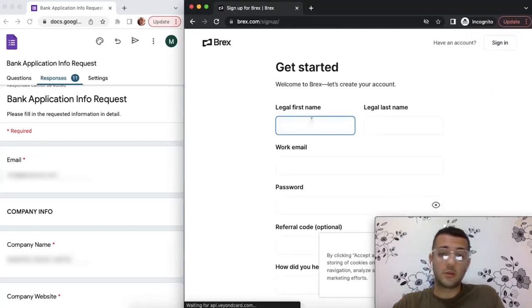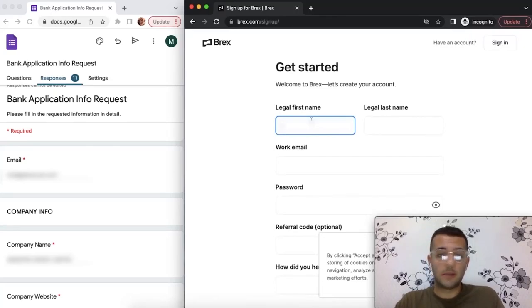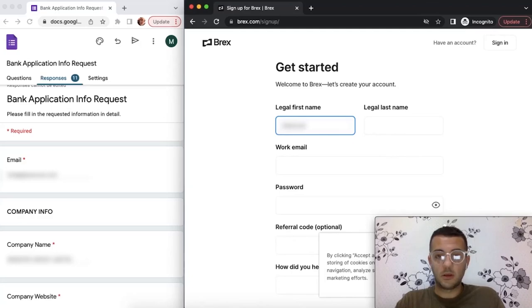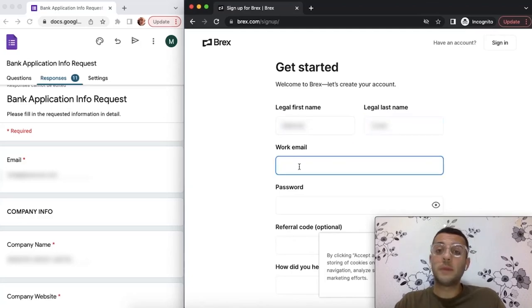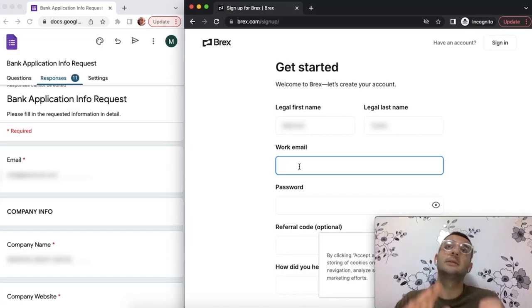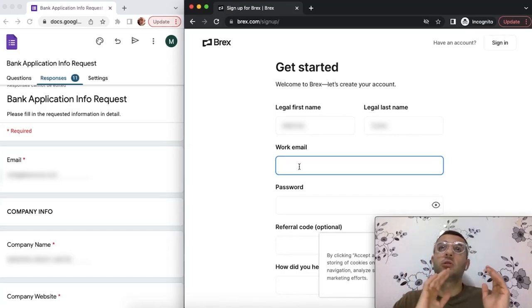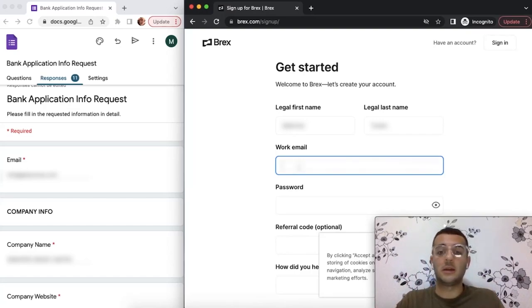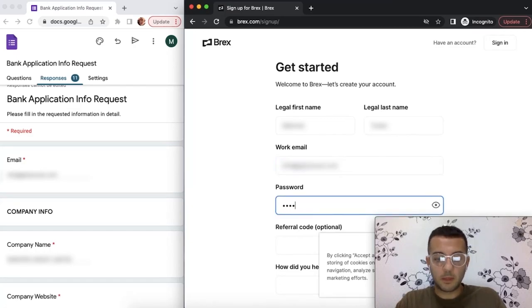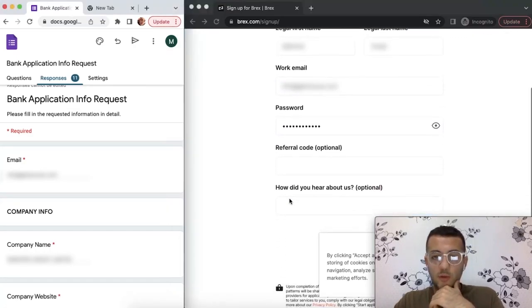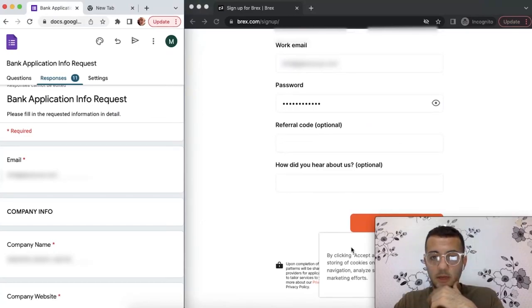After you hit the link, it's going to put you on the sign-up page. The basic information: you put your name and surname. Here it will be better if you have a business email that has your domain at the end instead of Gmail or any other email provider.